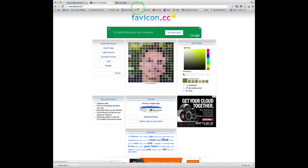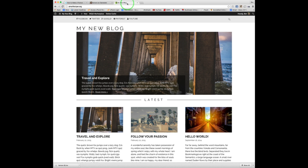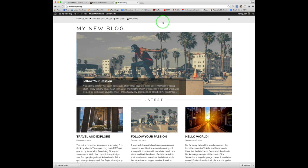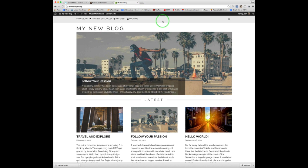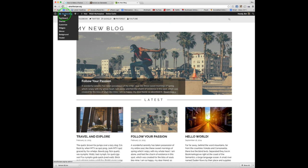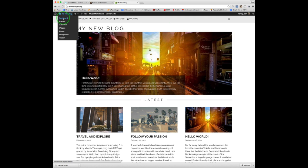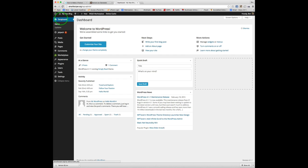So the step number two is we need to install the all-in-one favicon plugin. Now the way to do that is to go to your WordPress dashboard, which you can access in your admin area. So once you're in your dashboard, you're going to go down to plugins, and add new.